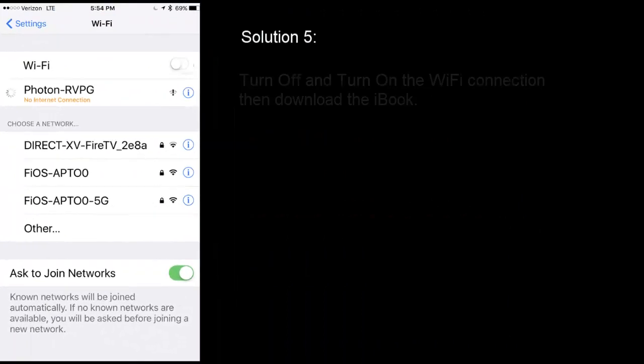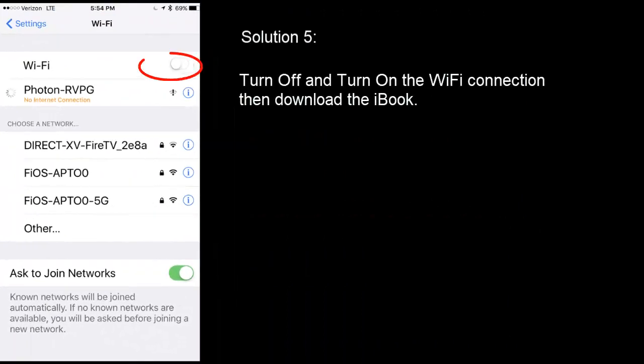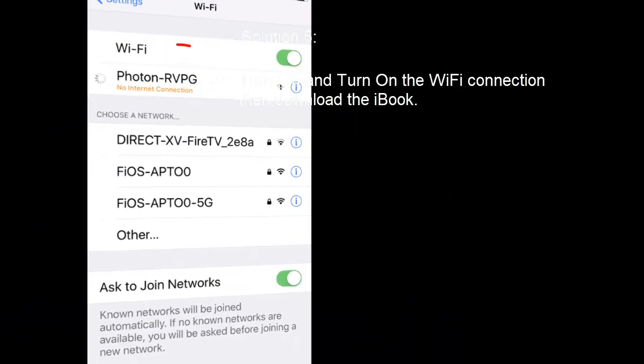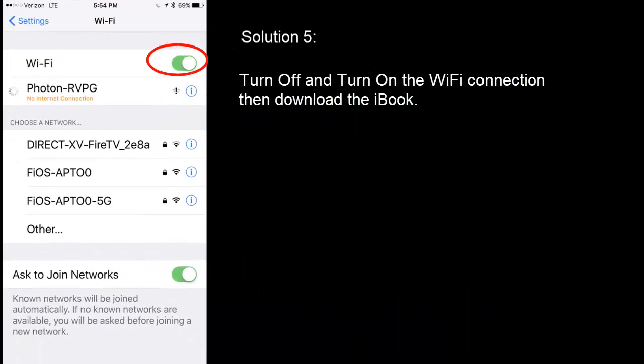Solution 5: Turn off the Wi-Fi connection and turn it back on. Now download the iBooks.